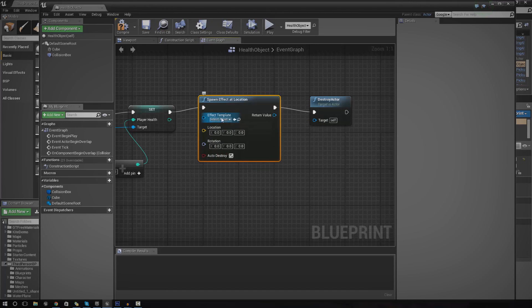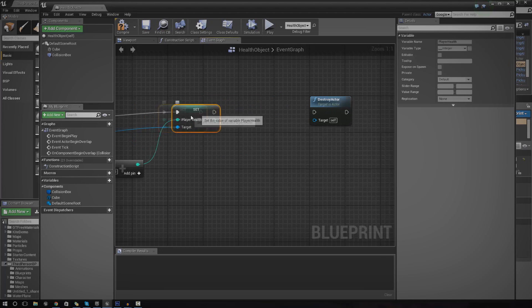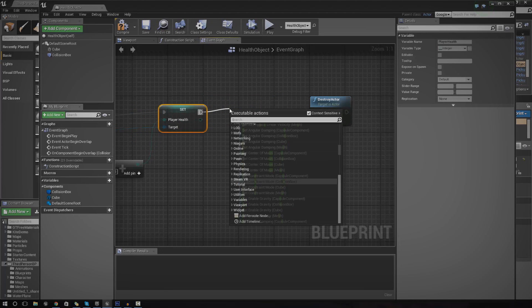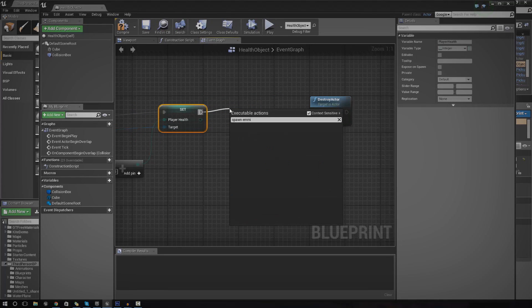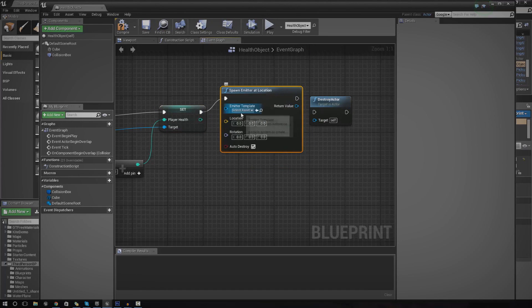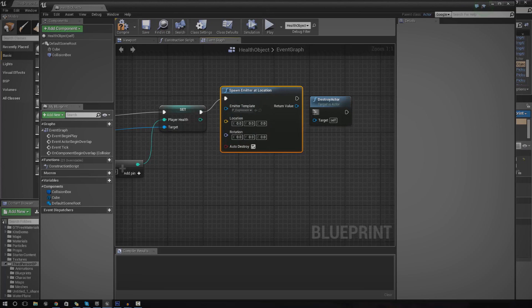So spawn emitter at location. Just make sure you got that right. We're just going to hook up the explosion for now.